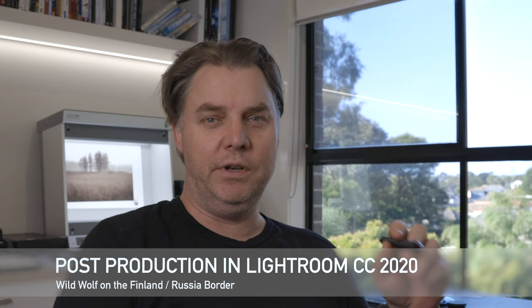Hi, I'm Josh. You join me here in my studio in Melbourne, Australia, and today we're going to be doing some post-production in Lightroom.